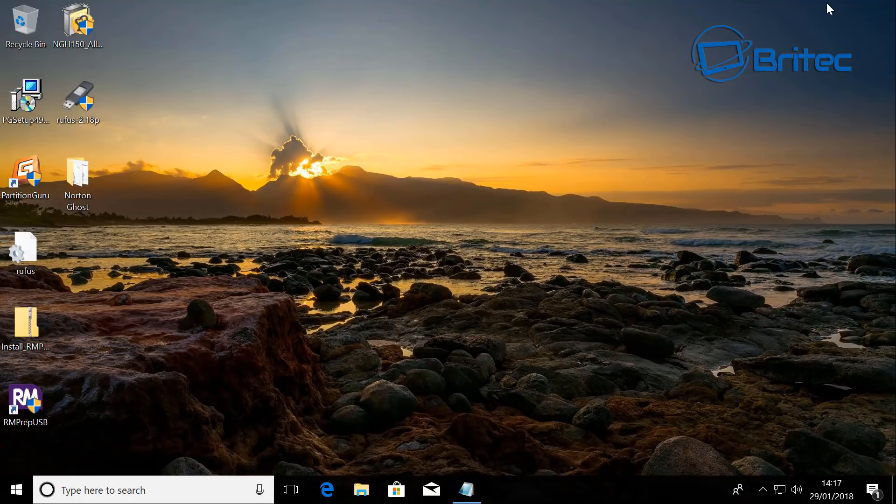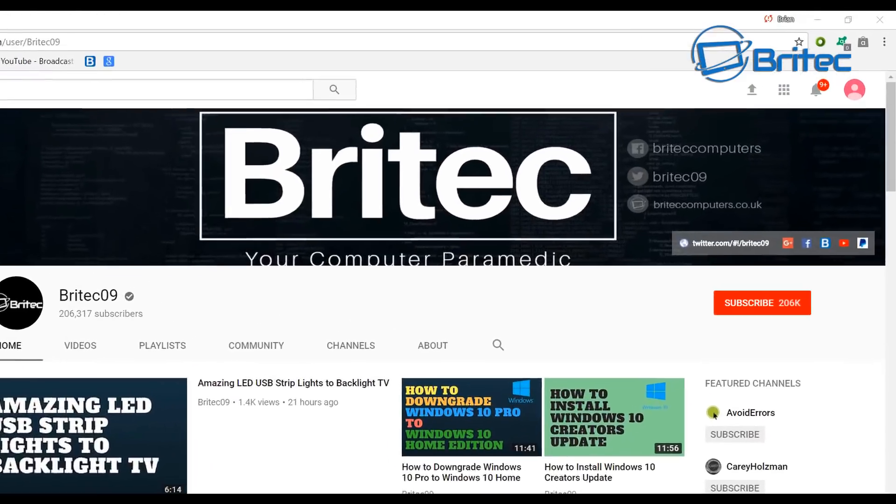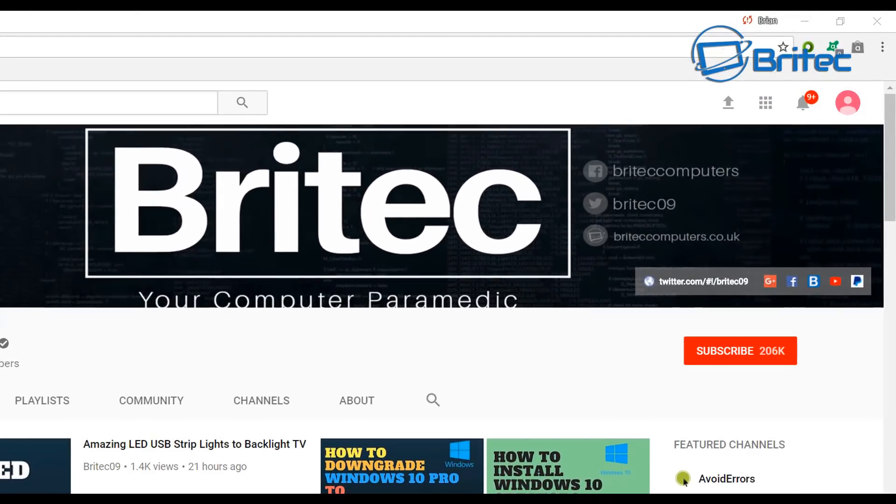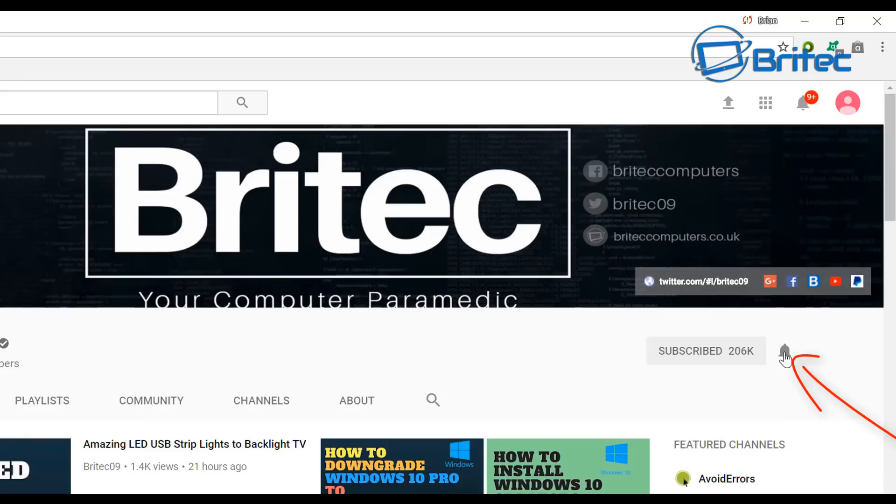Anyway that's just a quick video, hope this one helps you out. My name is Brian from brotechcomputers.co.uk, thanks again for watching, bye for now. Now if you haven't subscribed yet hit the big red subscribe button on my YouTube channel and hit the bell notification button next to that to be notified when we upload new videos.